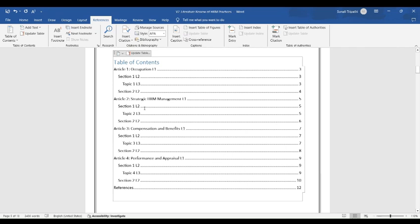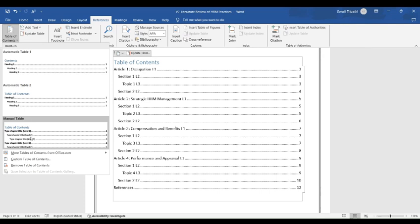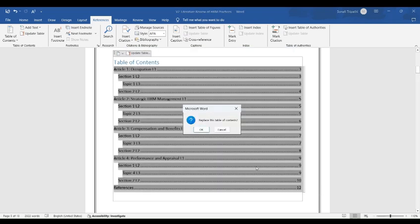Now there's no Heading 4. So go on the table of content. Click on the custom table of content. Now in the show level write 4. Now click OK and our table is ready.